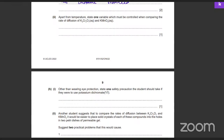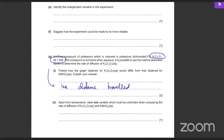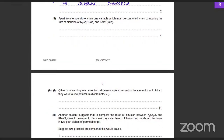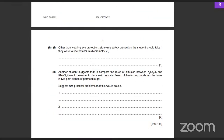Other than wearing eye protection, state one precaution the student should take if using potassium dichromate. It's described as corrosive when aqueous, so the student should wear chemically resistant gloves.